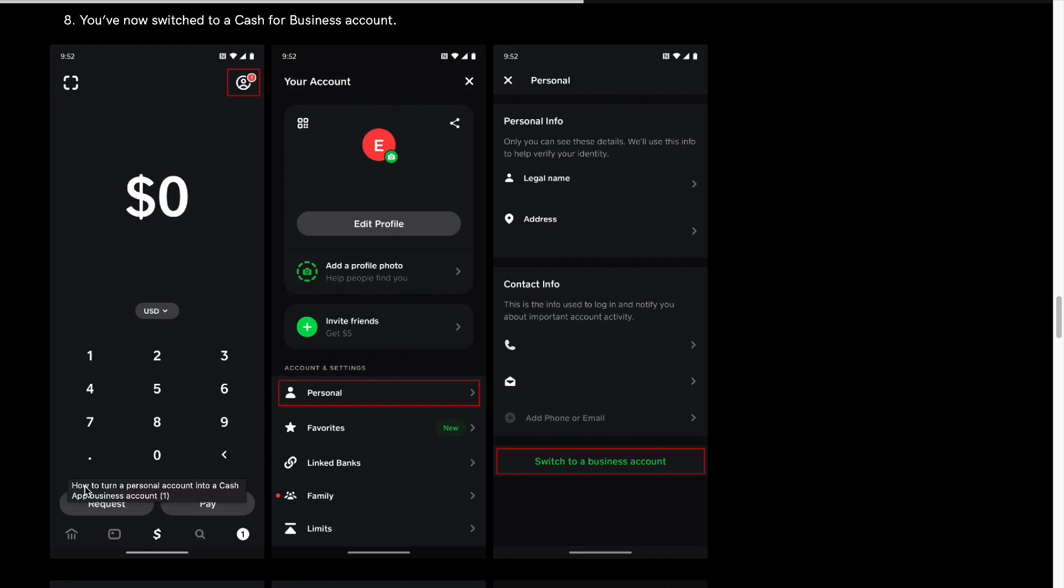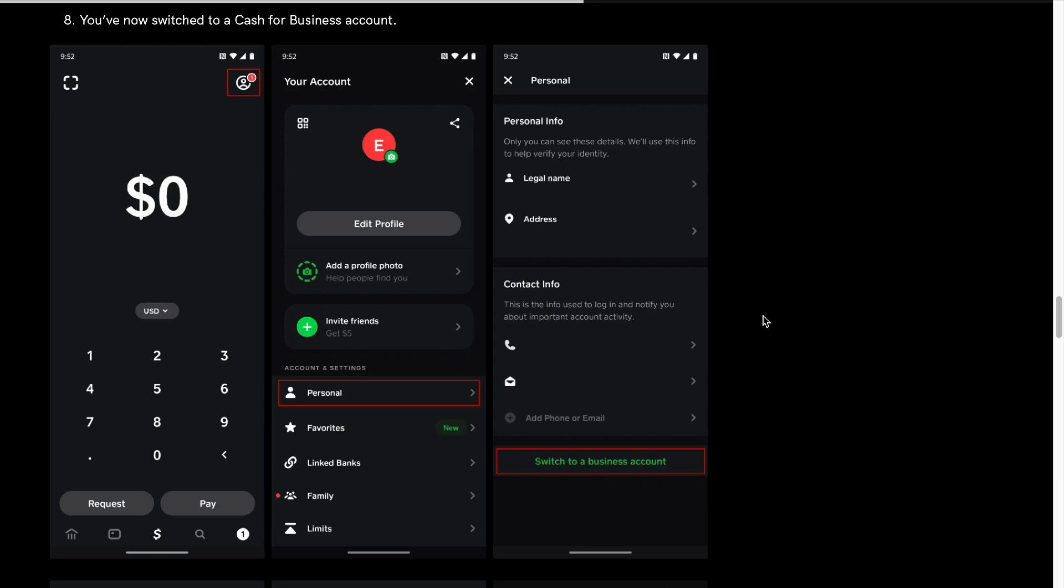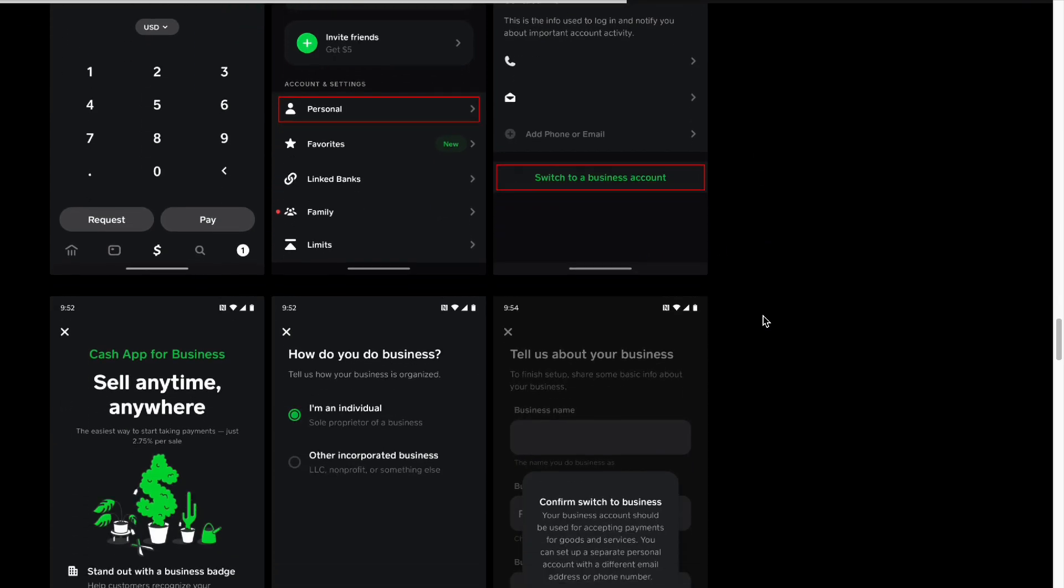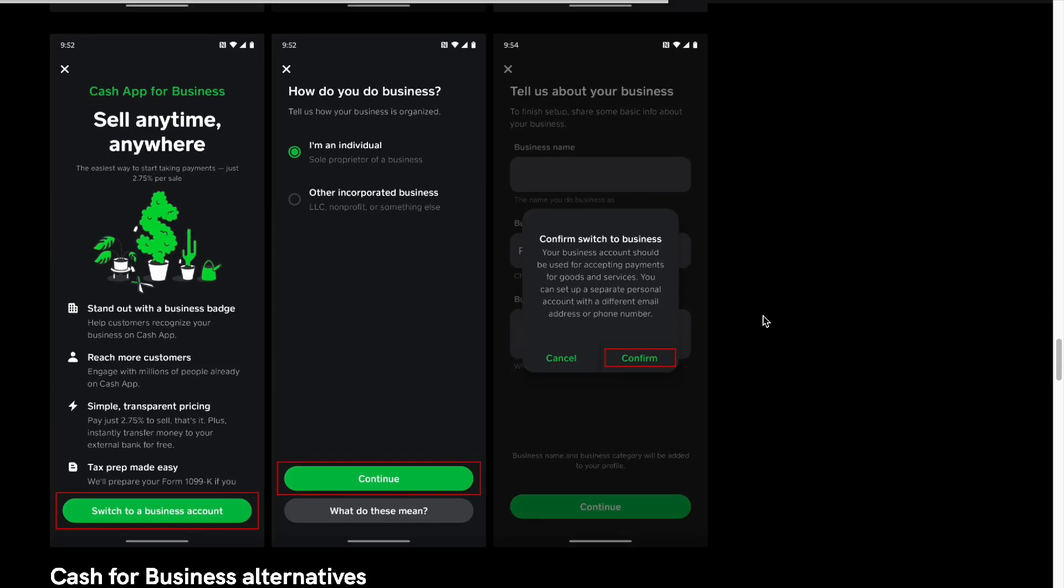First, go to your Cash App and open it up. Top right corner, head to your profile. Go to your personal, and from personal, scroll down and you will find 'switch to a business account.' From there, you'll be able to switch to a business account in no time.